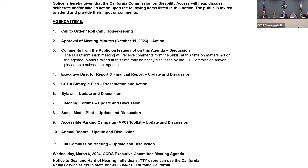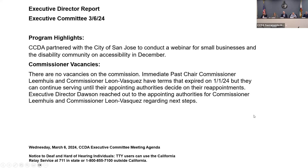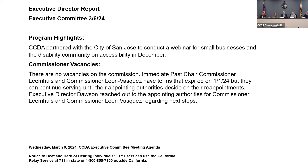Agenda item four is an update and discussion regarding the executive director report and financial report. I refer this to our CCDA Executive Director, April Dawson. This is Executive Director April Dawson Rawlings — I note that my name will be legally changed to April Dawson Rawlings as I recently got married, but April Dawson and April Dawson Rawlings are the same person.